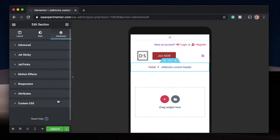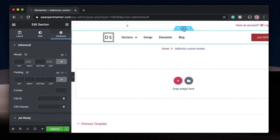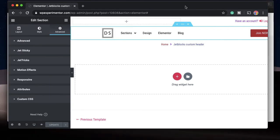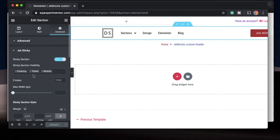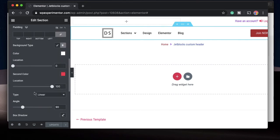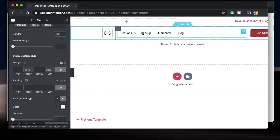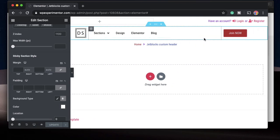So that's a quick overview of JetBlocks and how to build custom headers with sticky effects without writing a single piece of code — well, except for one line of CSS for the logo. But before leaving, I want to show you a few more things you can do with JetSticky headers using a little bit of CSS. JetSticky lets you change the background color and type, but it doesn't offer a way to change the link colors when the background changes, scale the logo, or do other things when the header turns sticky.